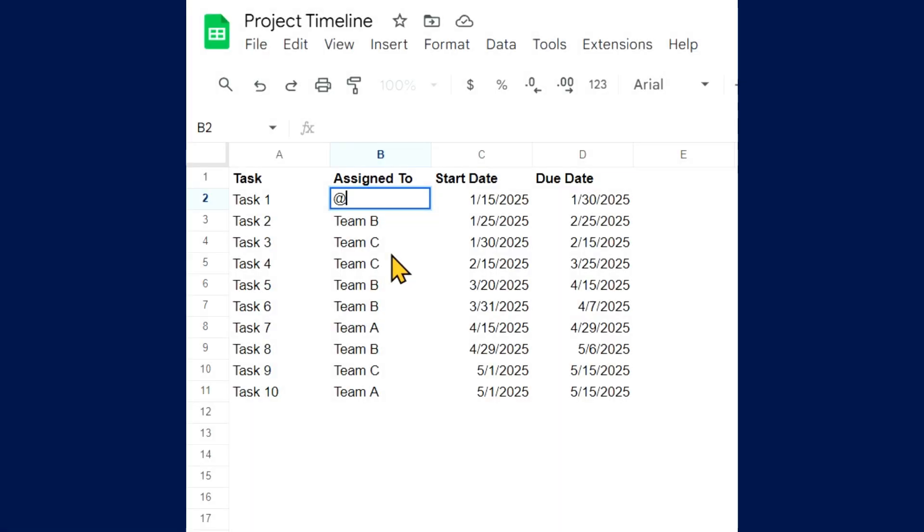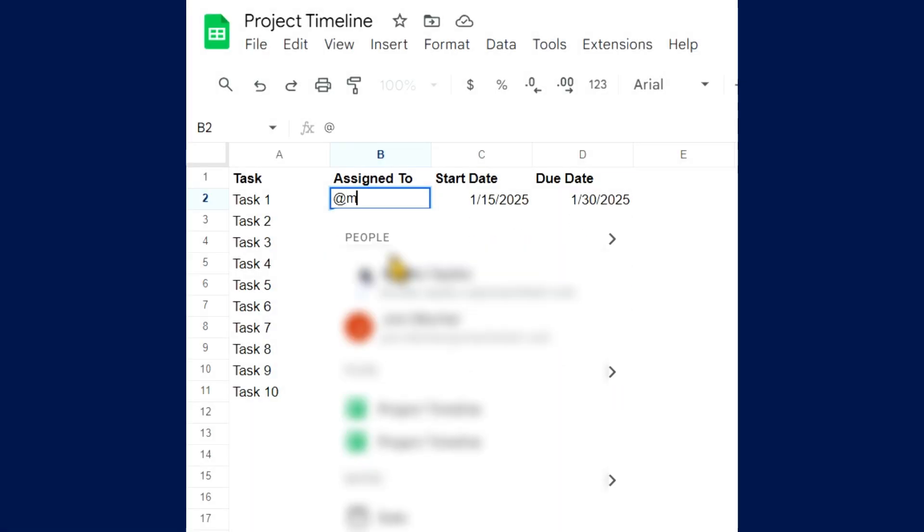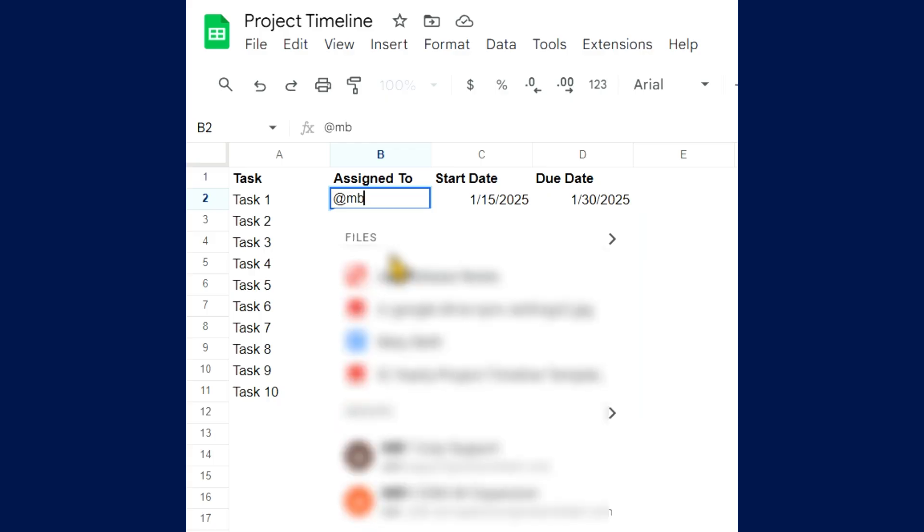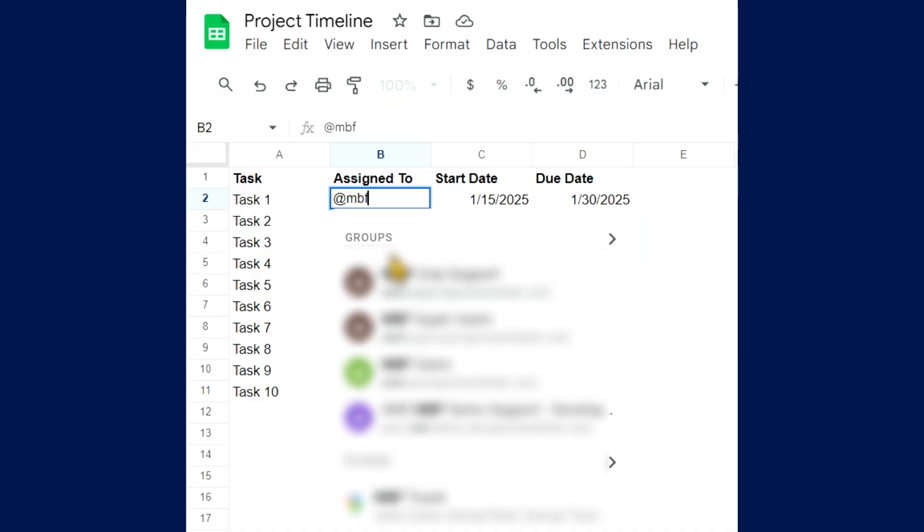When entering assignees, Google allows you to tag contacts and files using the at symbol. This is a great feature for collaboration and assigning tasks.